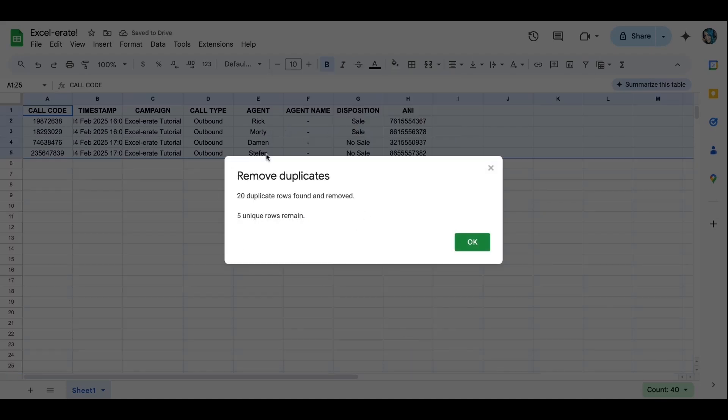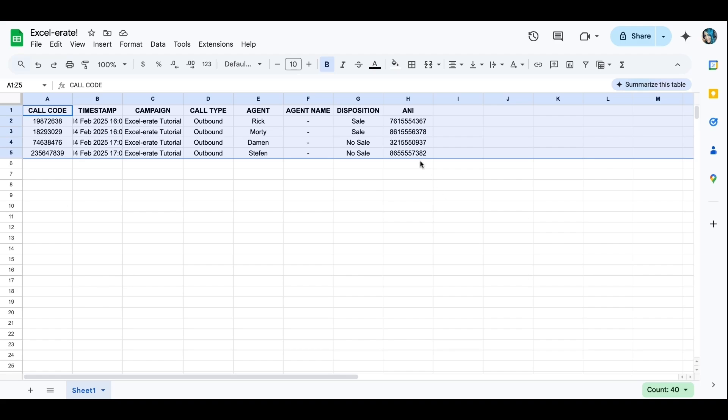Tells you exactly how many were removed from your sheet. So remove duplicates, 20 duplicate rows found and removed. Five unique rows are remaining. So I only have five phone numbers that are actually unique.